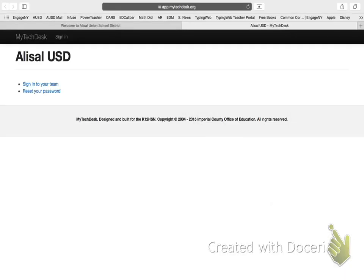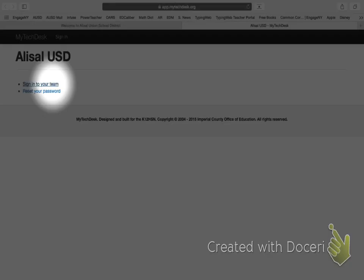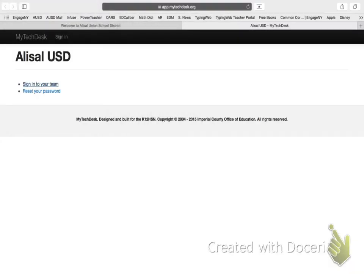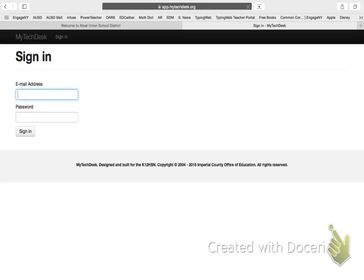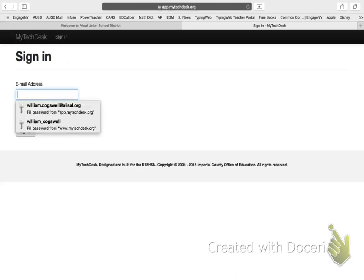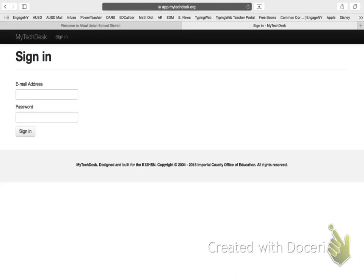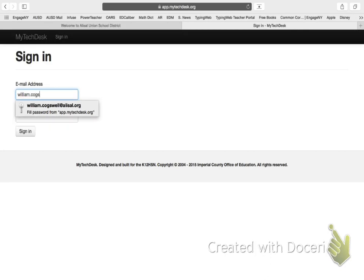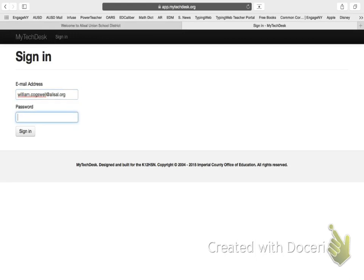And that is going to take me to my tech desk, as you can see here. And all I'm going to do is see right here, sign in to your team. I'm going to click sign in to your team. And my password again, my first.lastname at alisal.org and my password.